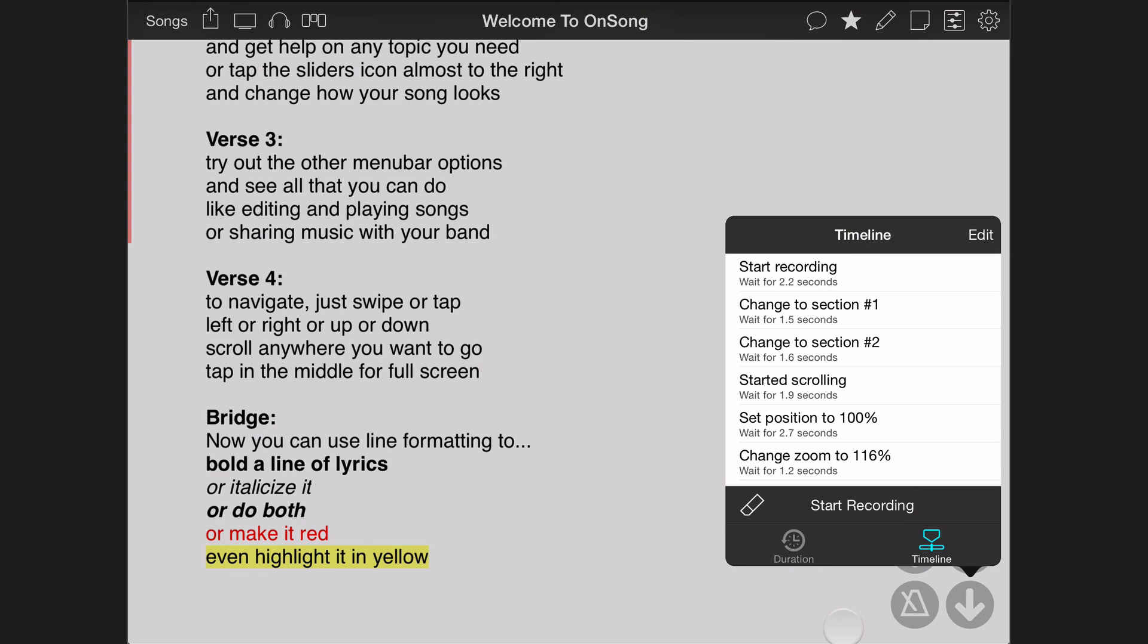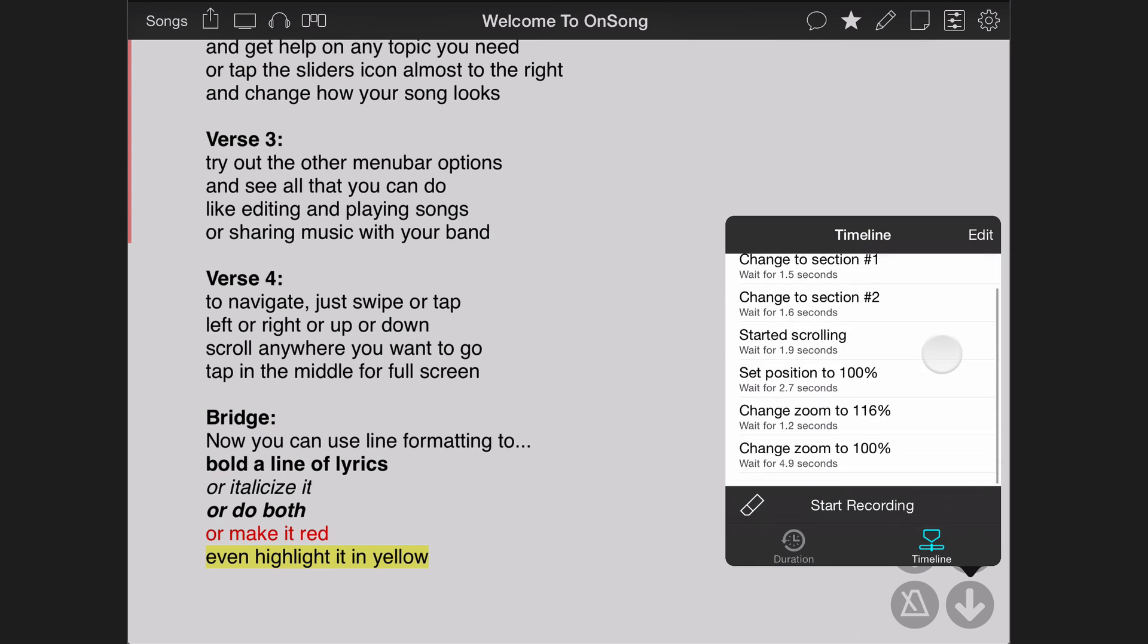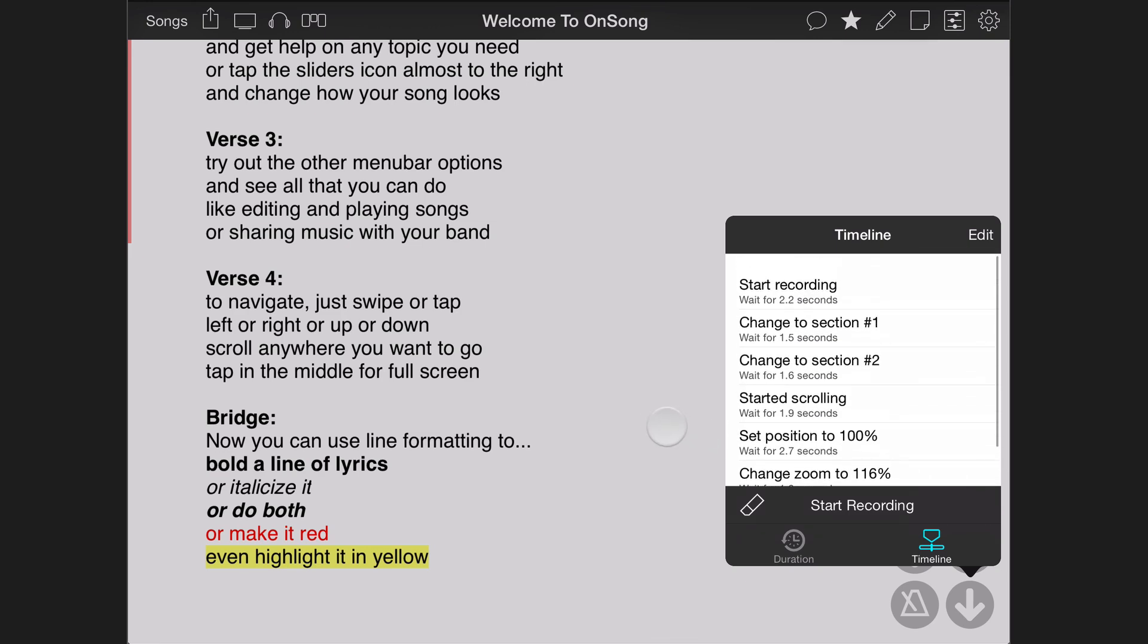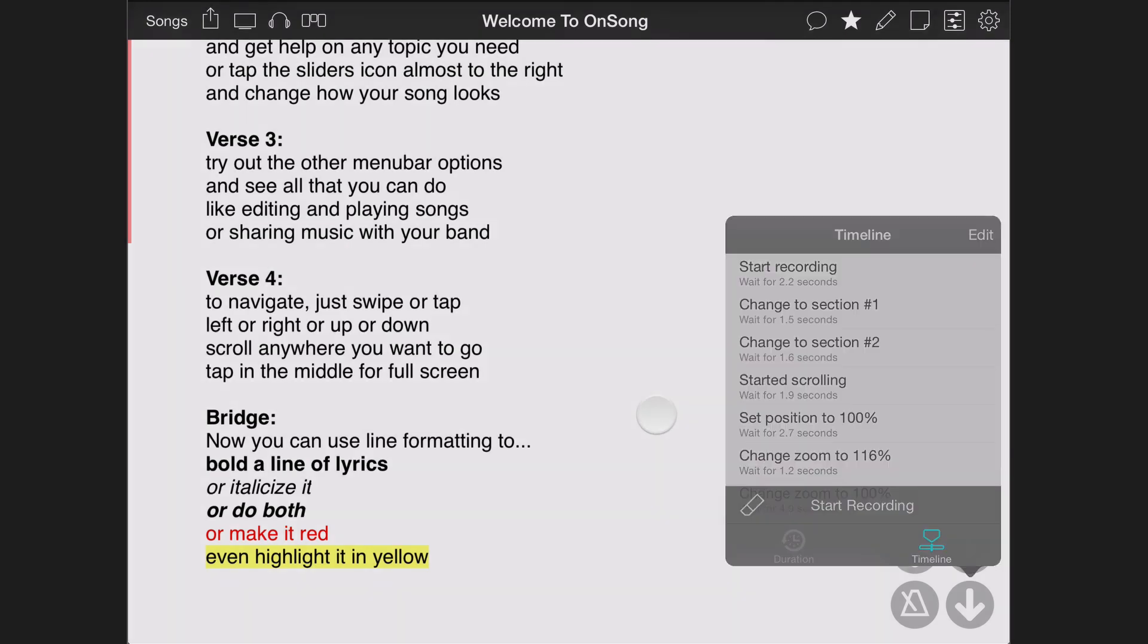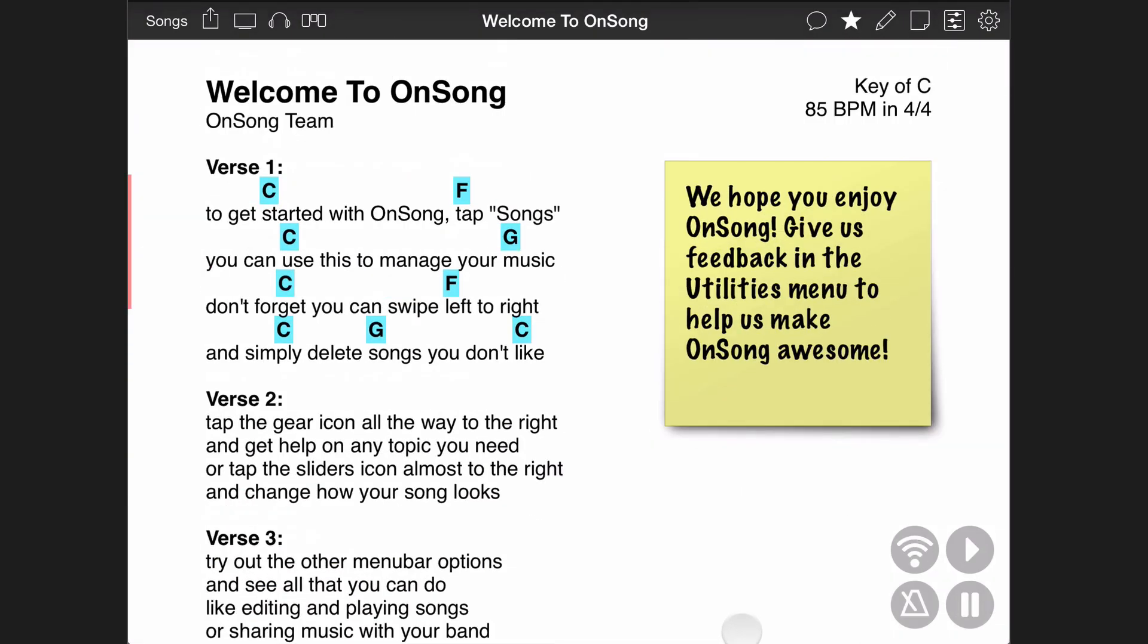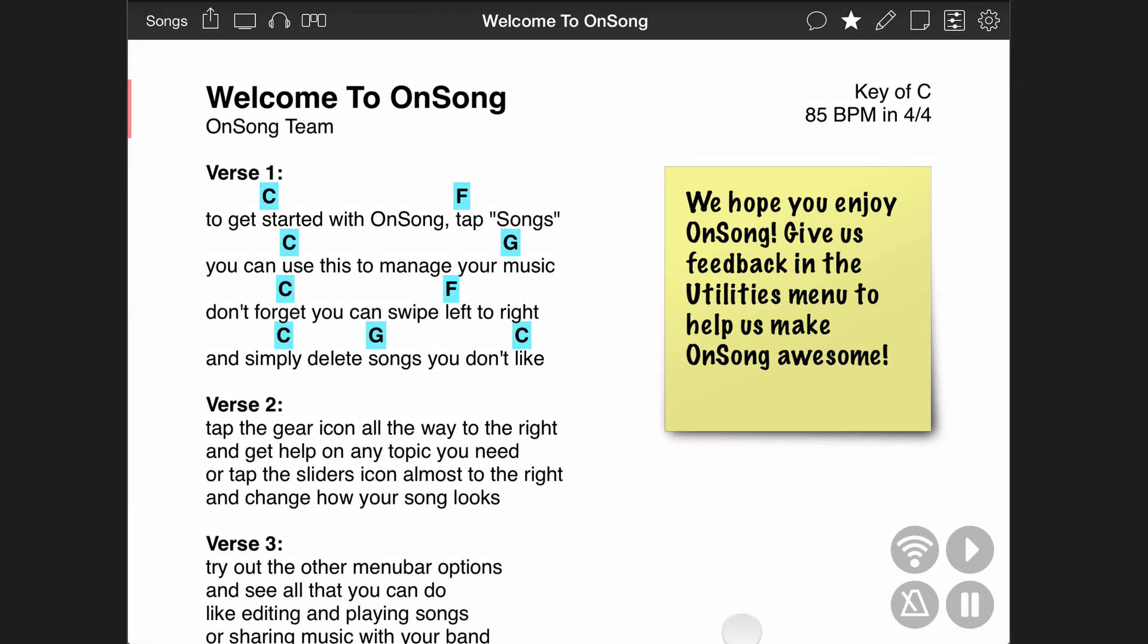We will now see all the events that we recorded. Let's tap off the menu and then tap on the auto-scroll button. The song viewer will return to the position where recording was started and then play through your recorded events until they are finished.